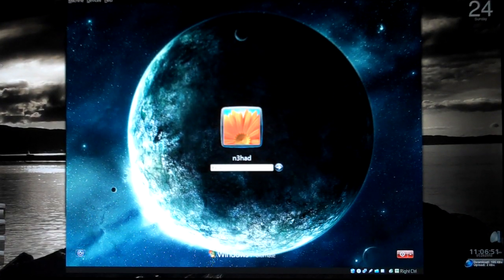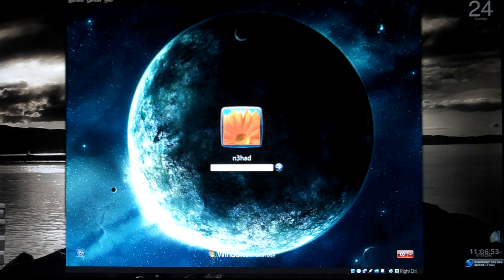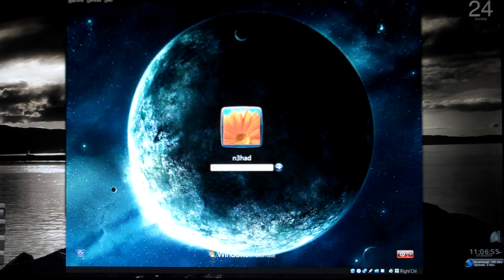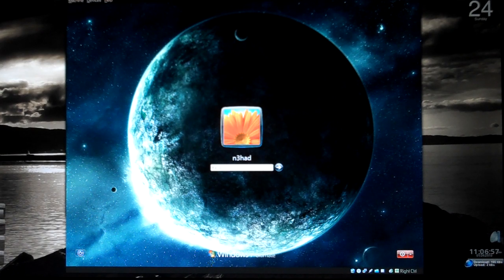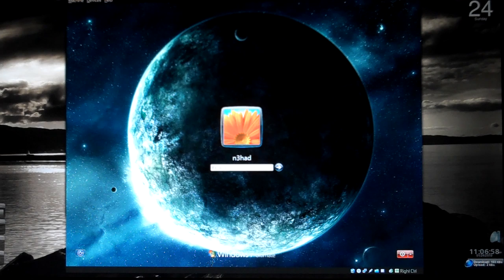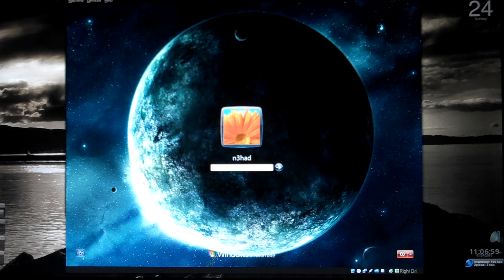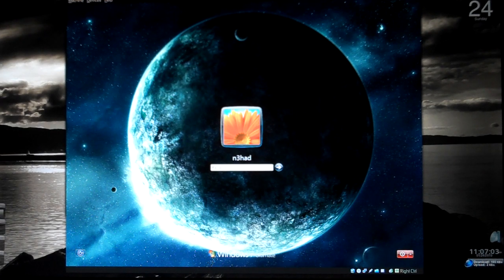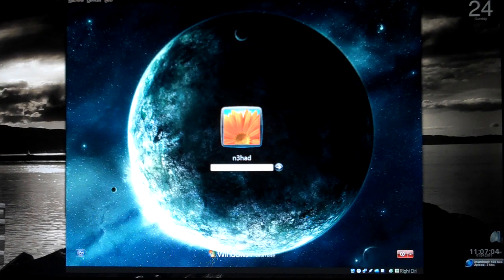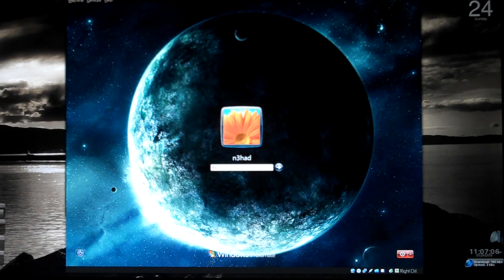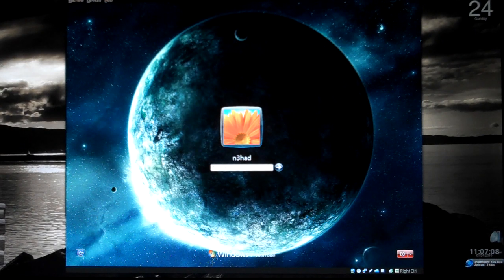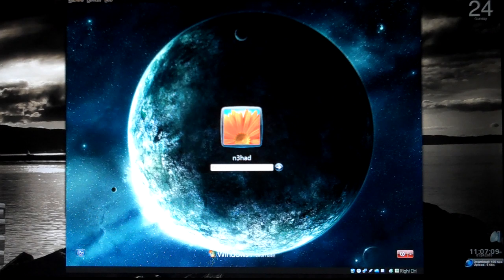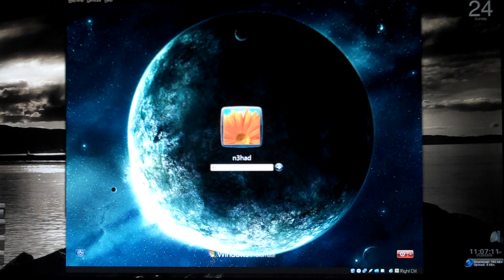Assalamualaikum warahmatullahi wabarakatuhu. First tutorial in 2010. In this tutorial I'll show you how to recover or reset Windows password if you have lost or forgotten the password. There is an option to even recover the password, we'll see that later on. I had already done this video before.